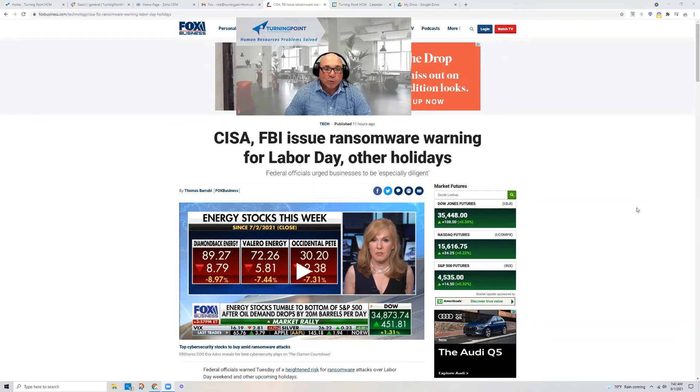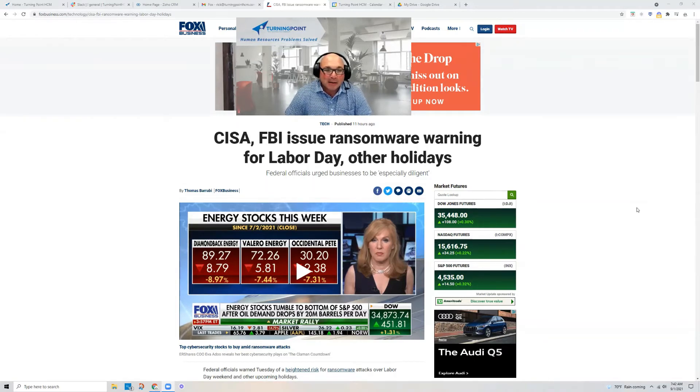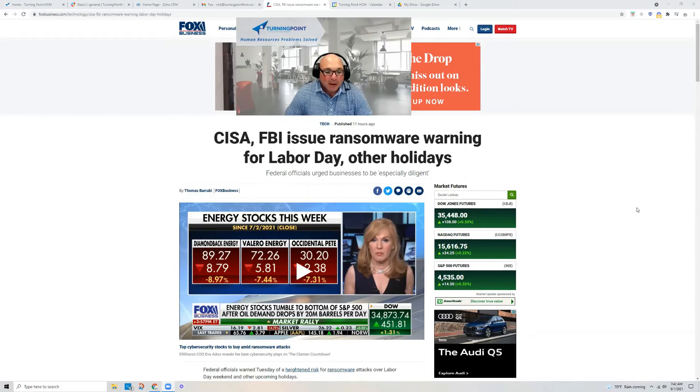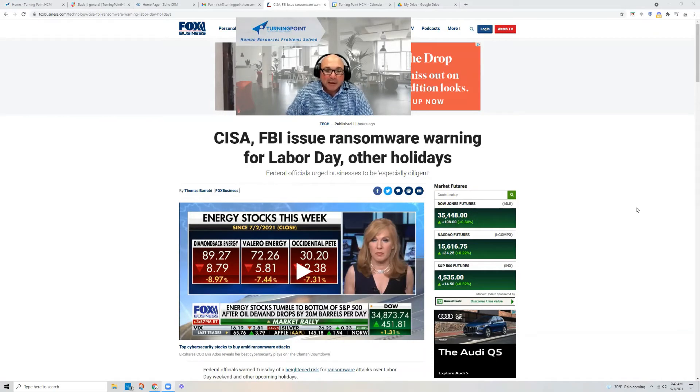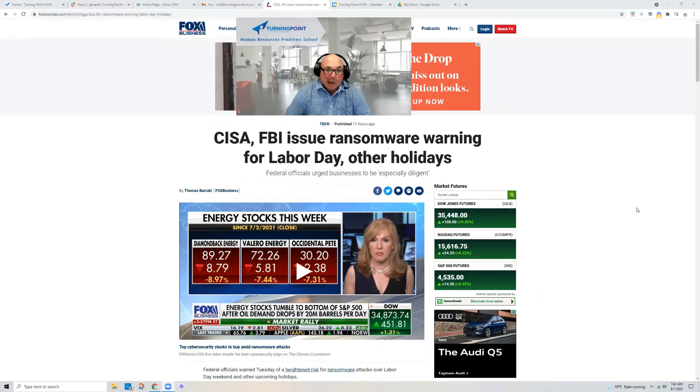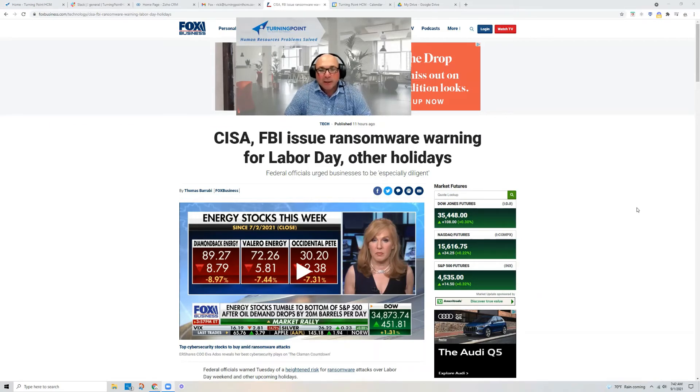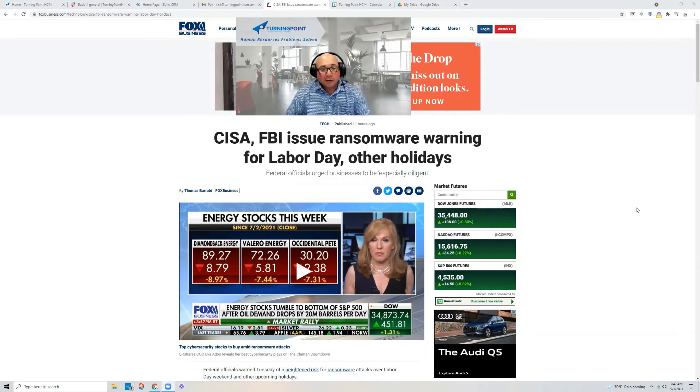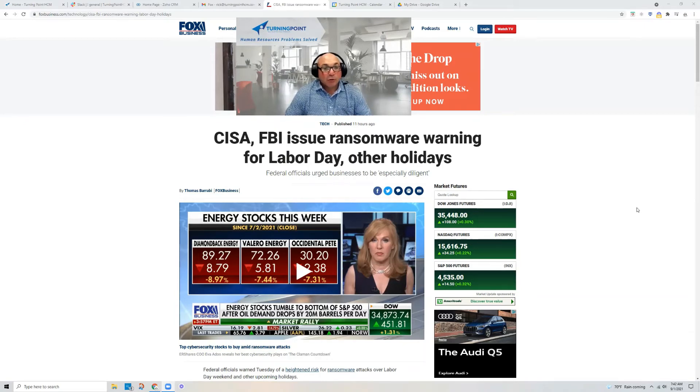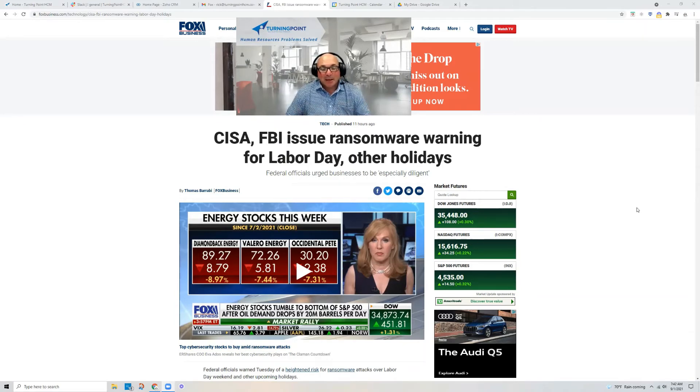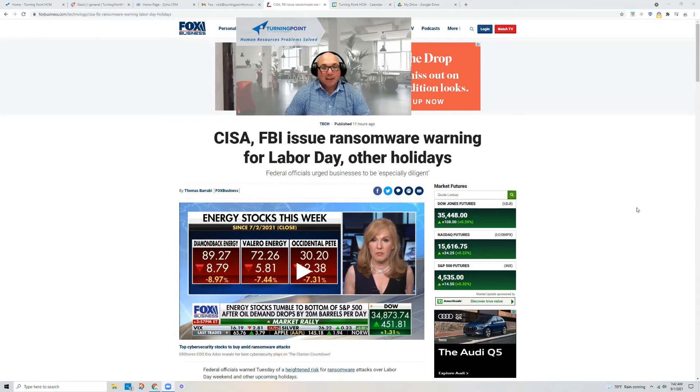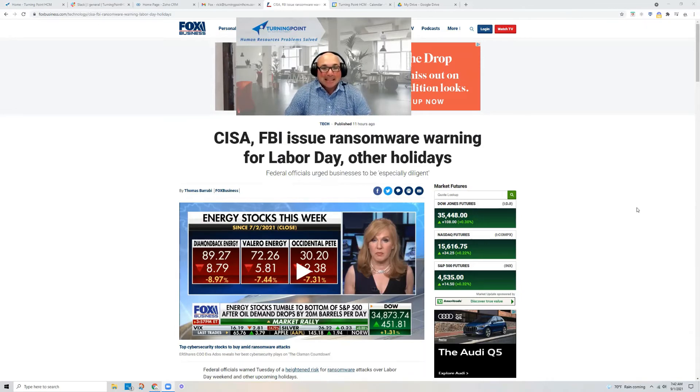So this week the FBI, along with CISA, has issued a warning of another attack. And I guess why they're doing it is the long weekend. People don't notice things as quickly and by the time they get back, the attack has happened and the damage has been done.